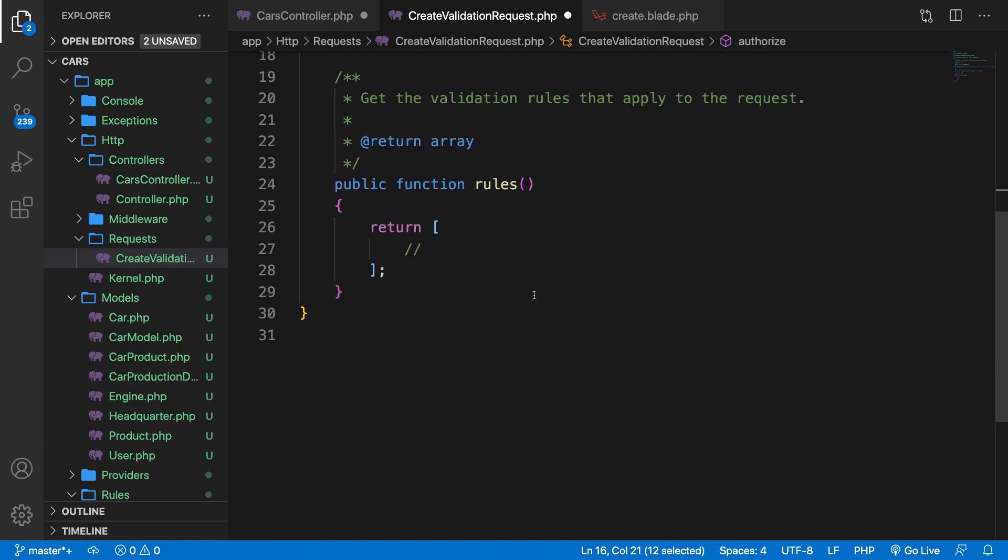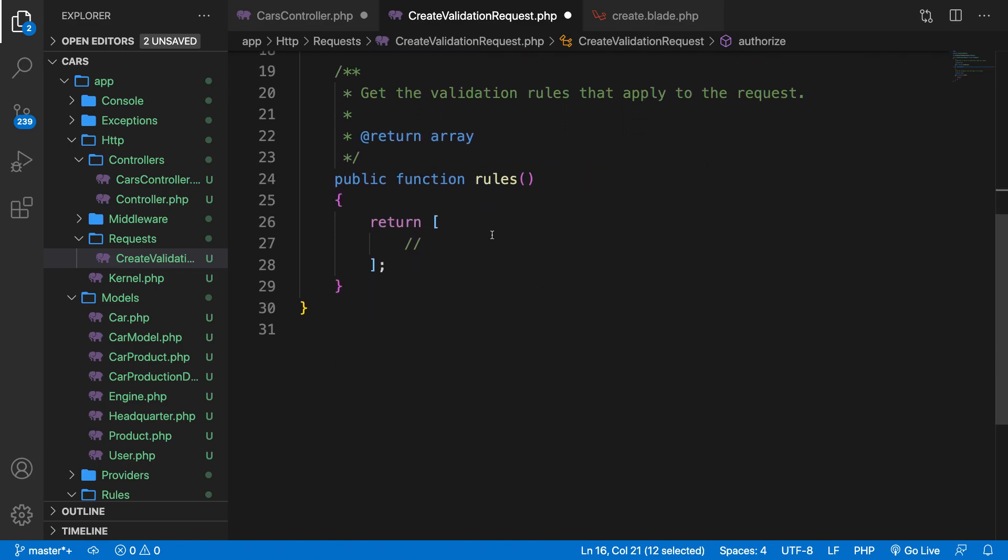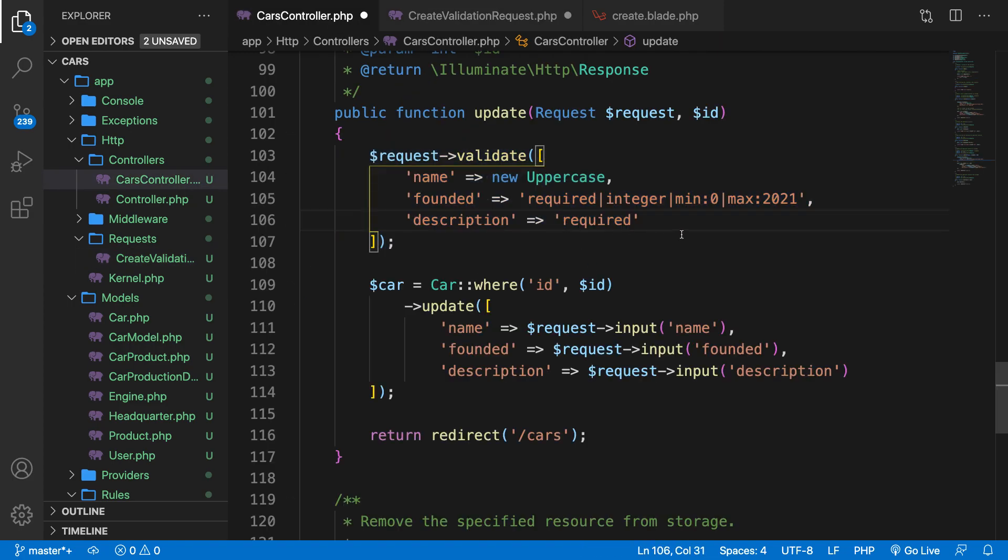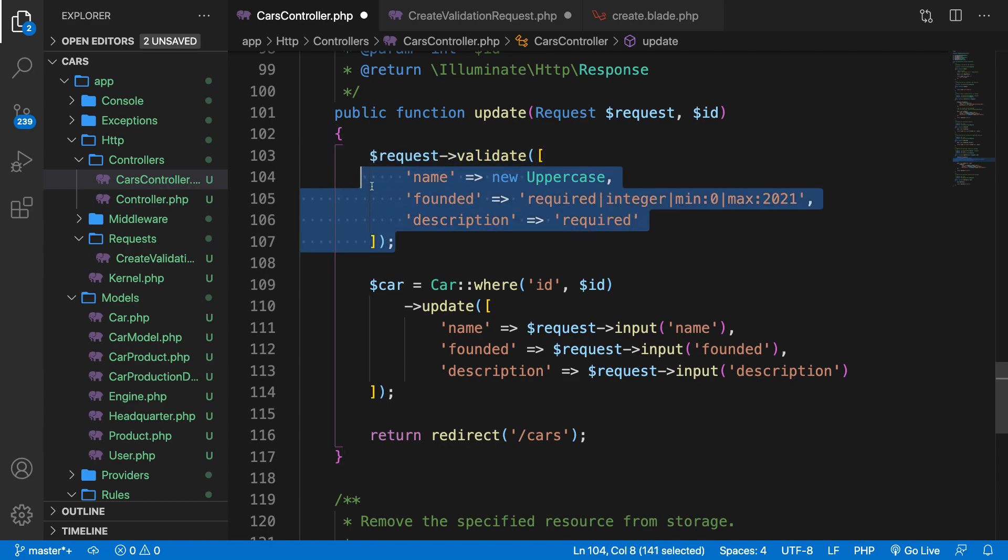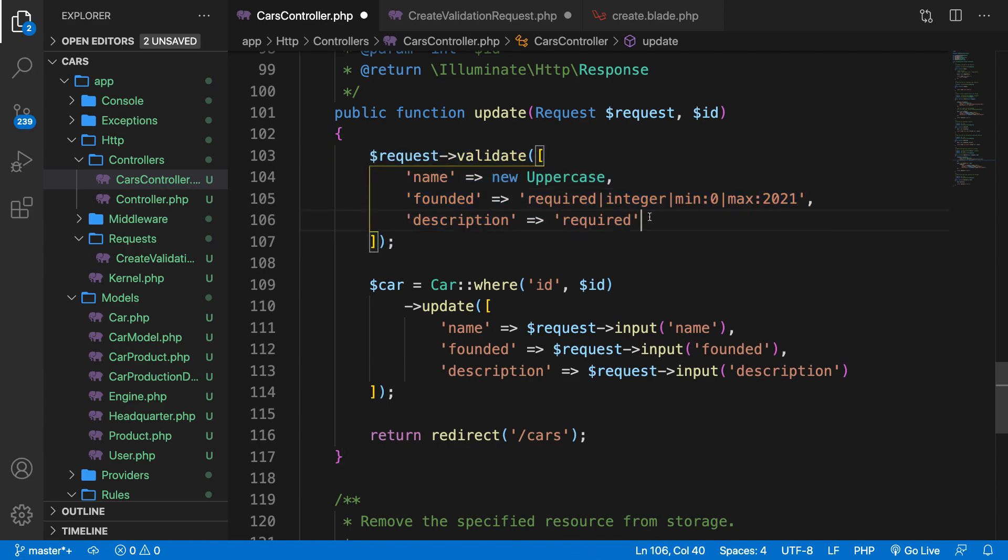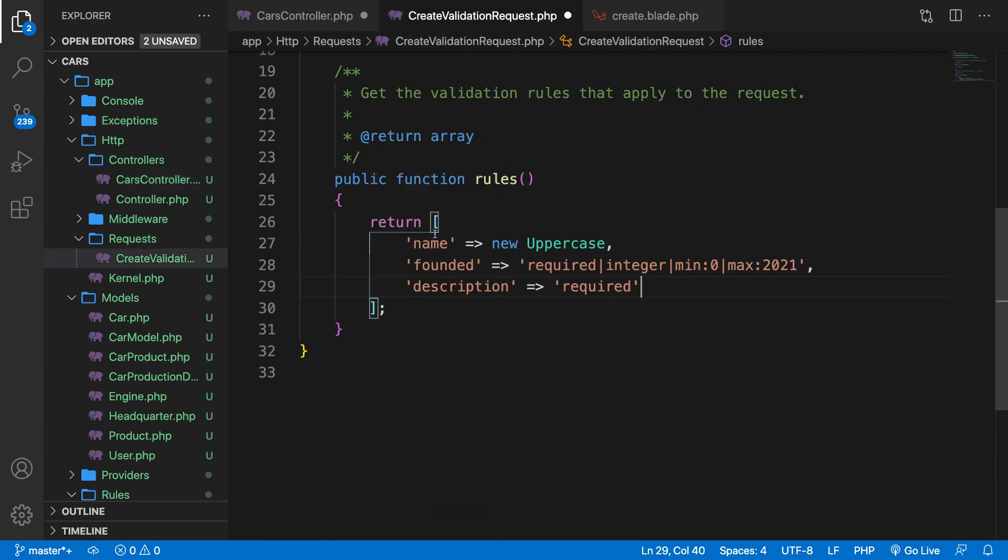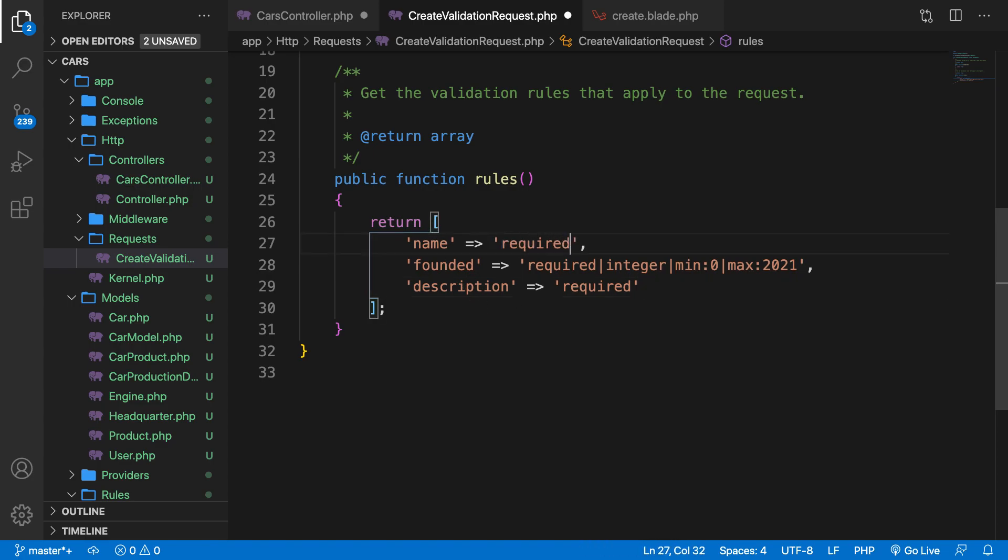The second method that we have is the rules. And this is actually pretty self-explanatory. It will check some rules before it will perform. So what we need to do is return, well, we could go to our CarsController, copy our name, founded, and description inside our validate, paste it right here. Let's remove new Uppercase to required. Save it.